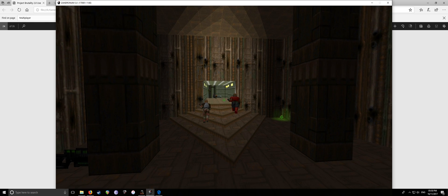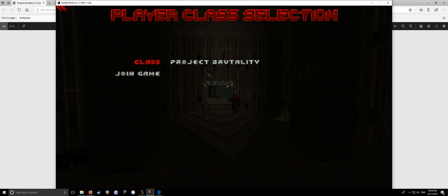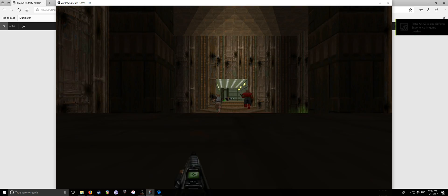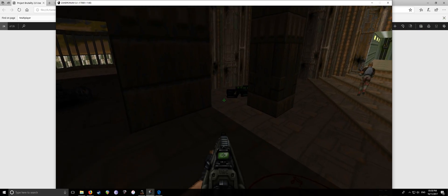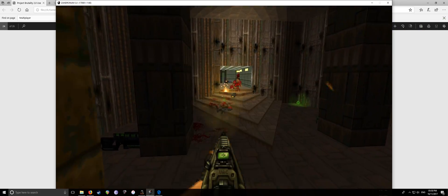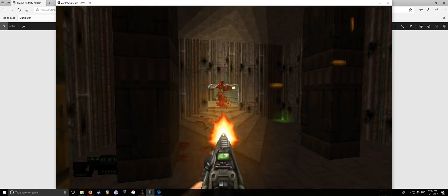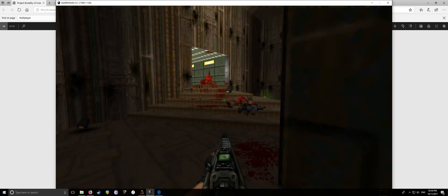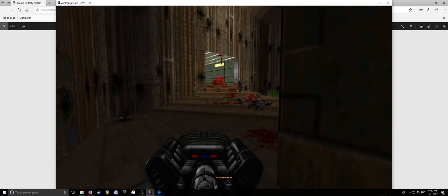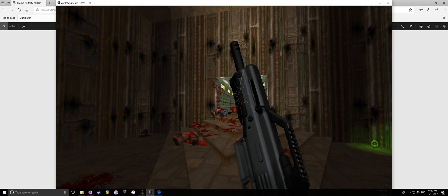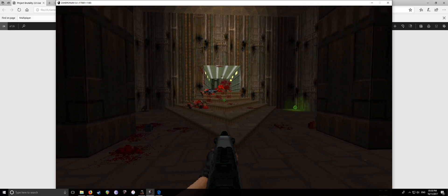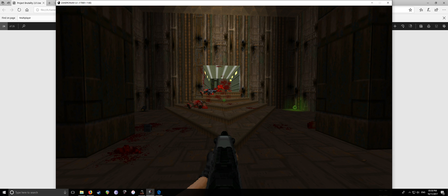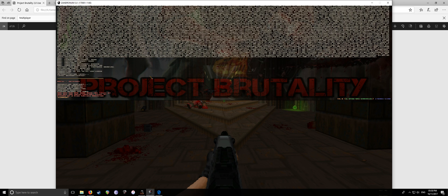Simply just going to file, join server. All sorted. And then, space to spawn, join game, class project brutality. Join game. Then you'll spawn in. Now, if you're joining the server, simply just go into the console there by pressing the tilde key, which is to the left of 1. And then just type connect. That's connect, not comment. Connect. And then the IPv4 from Hamachi.